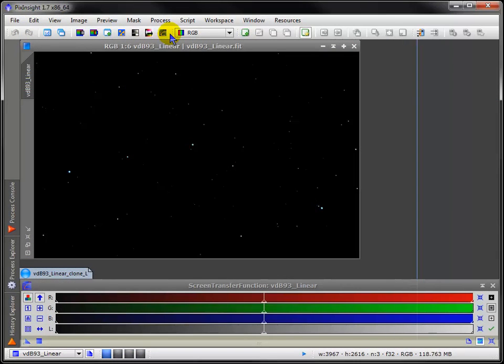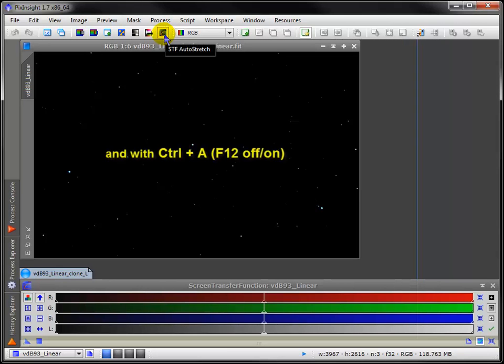Let's continue with our look at the STF. As we saw in PI2, the auto stretch works great. It can also be applied here.